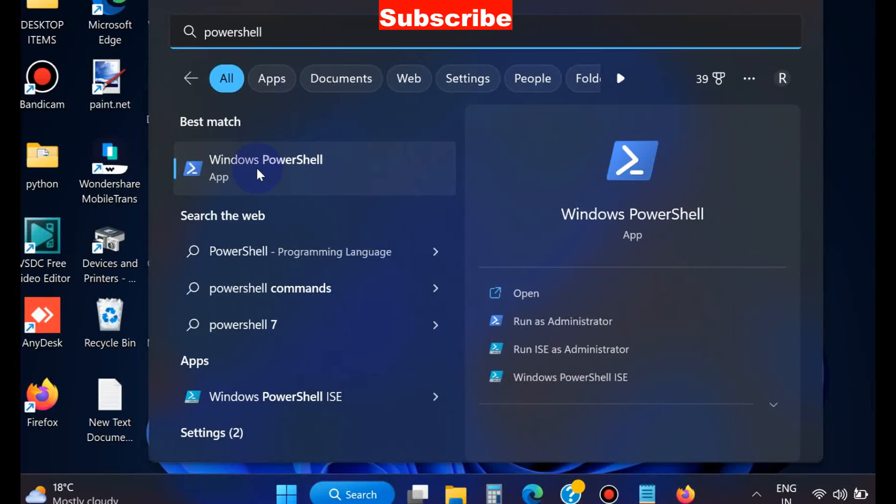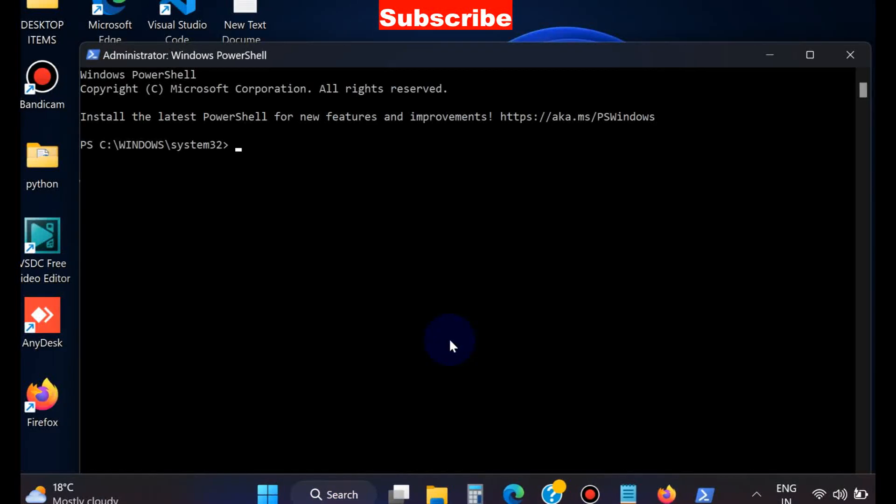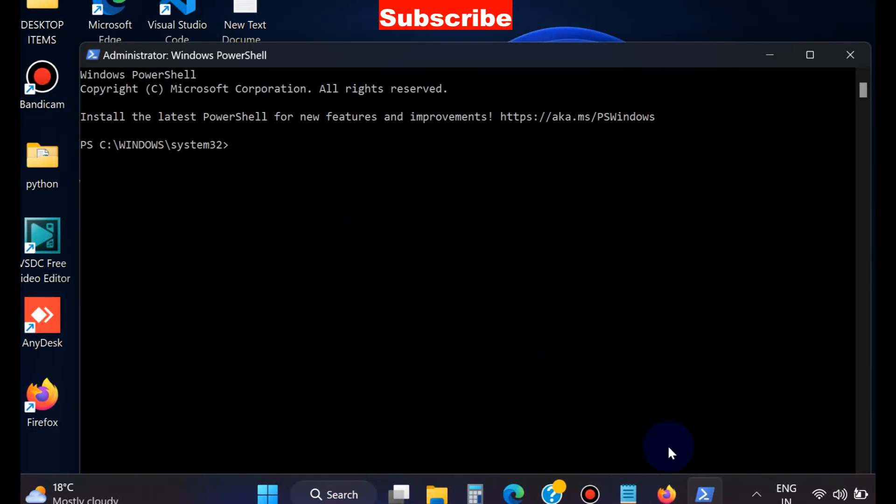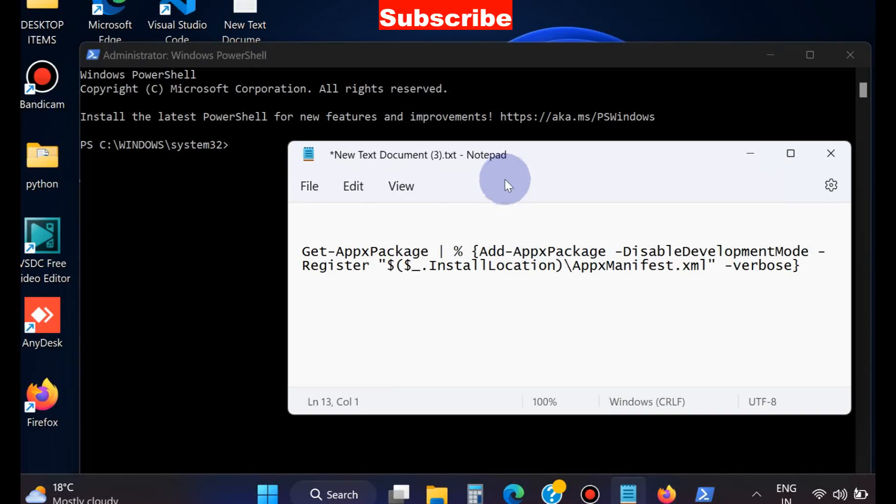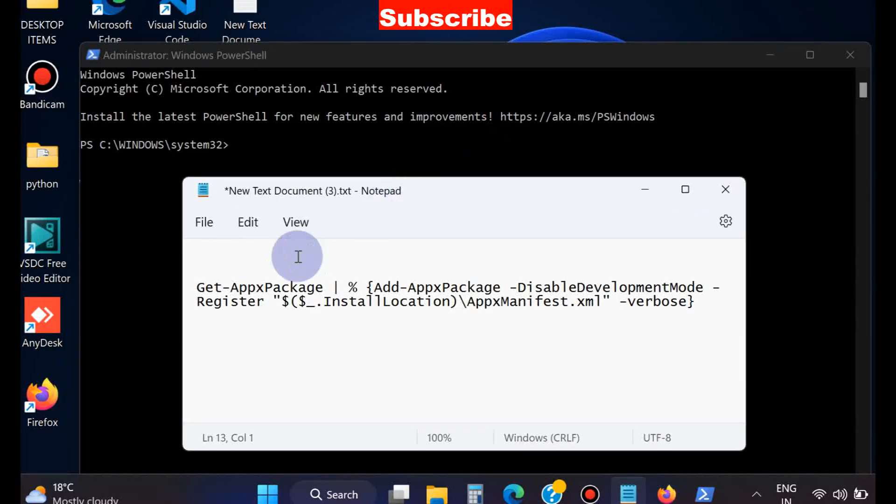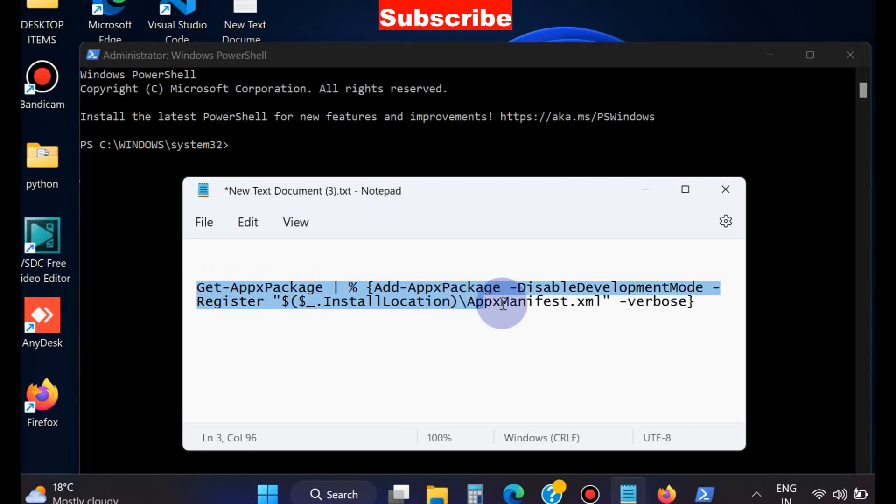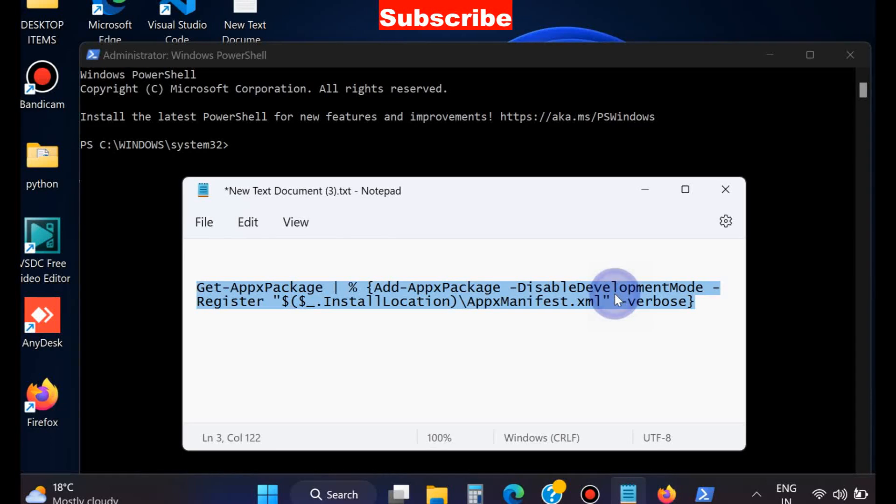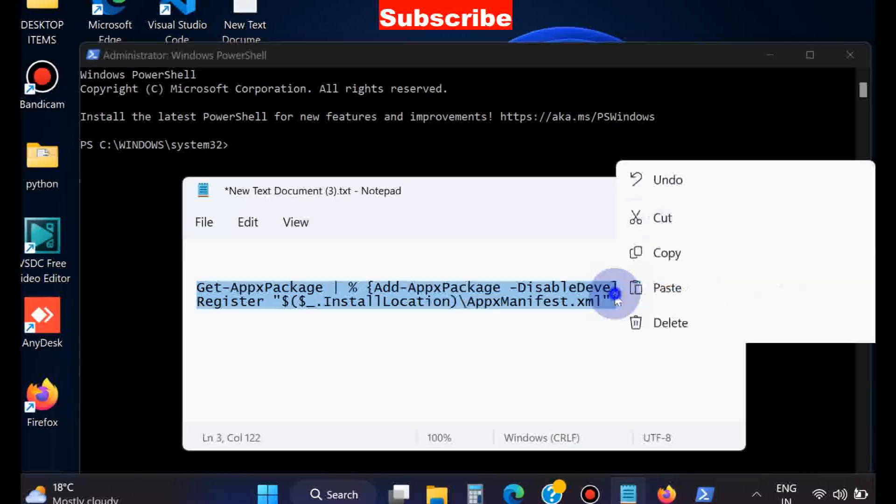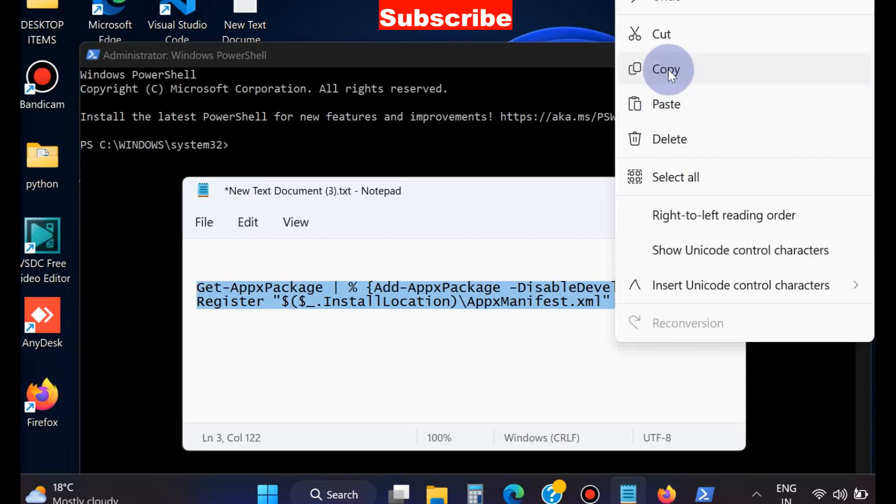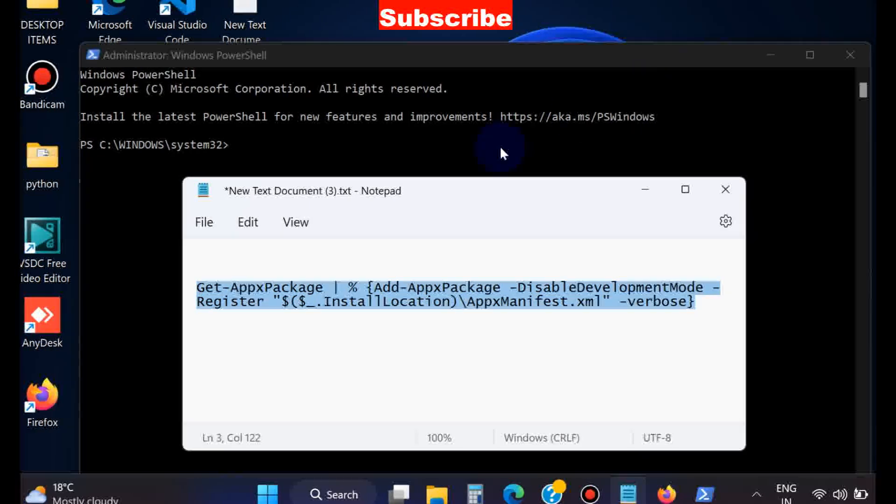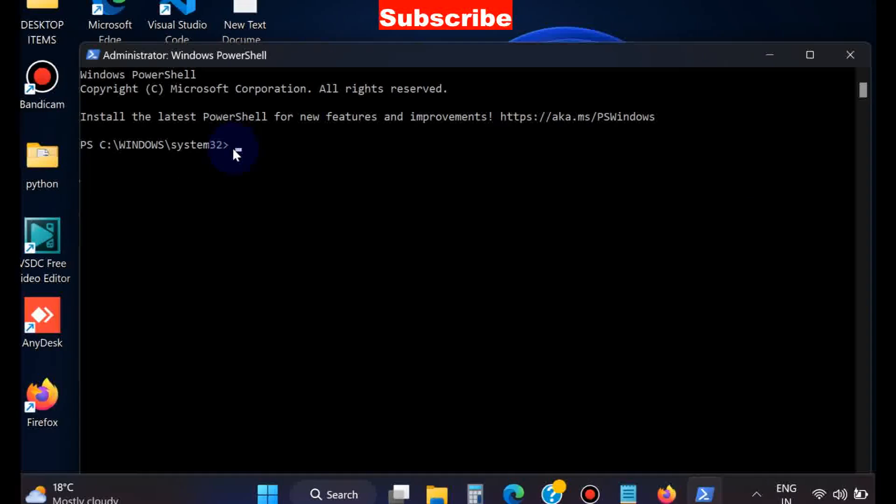Open PowerShell as administrator. Now in PowerShell, execute the following command. This command path will also be available in my video's description. Kindly go through and copy this code and paste it in PowerShell, then press Enter to execute the command.